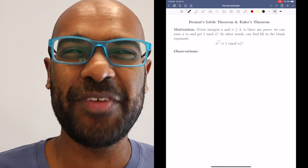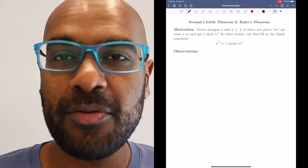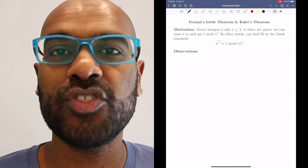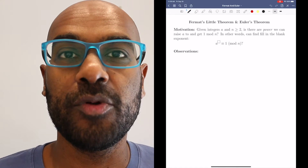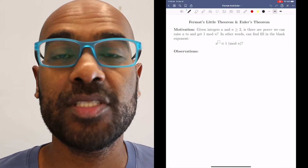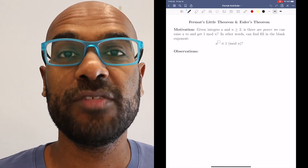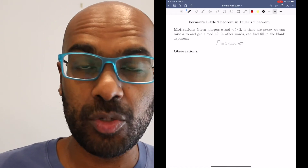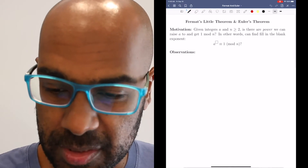Hey, welcome to today's video. I'm Prabh Omar. Today we're going to talk about an interesting phenomenon that happens with modular arithmetic that allows us to compute really large powers of numbers modulo a given integer in many situations.